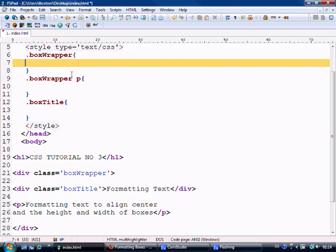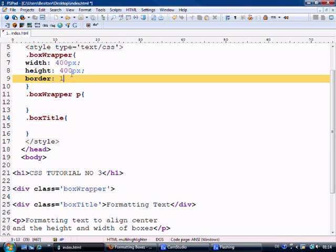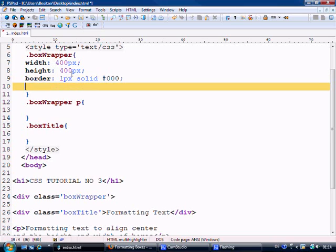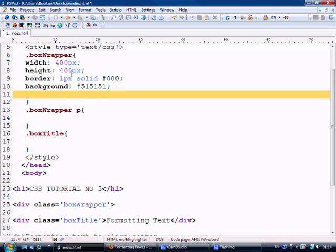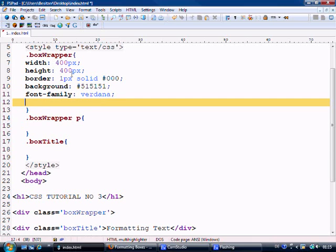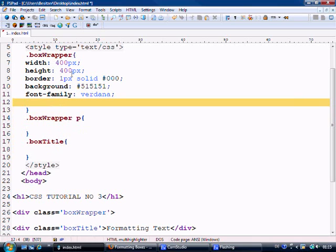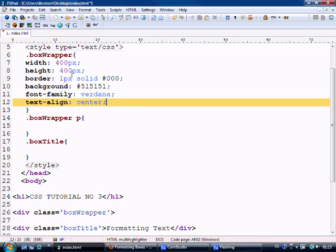So what we need to do first of all is format the box wrapper. We'll say width equals 400 pixels, height equals 400 pixels, border equals 1 pixel solid black, and we'll give it a background of f1f1f1 which is a dark grey. Then we'll say font family equals Verdana. I want anything inside of this to have the font family of Verdana, and we're also going to say text align center for all the text. Okay, so that's the box wrapper first of all.